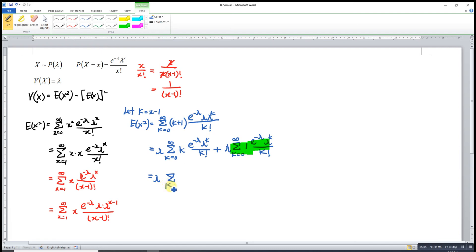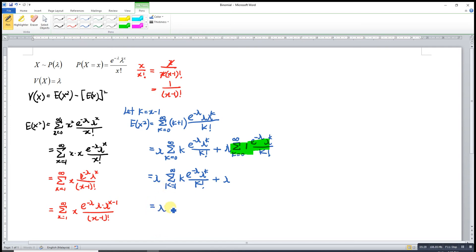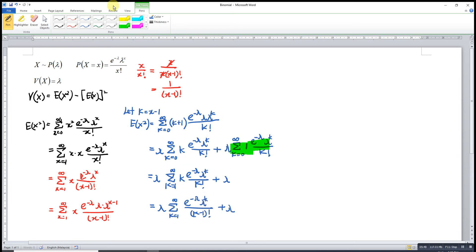For k equal to 0, any number times 0 is 0, so we can reduce the first sum to k equal to 1 to infinity. We recognize the pattern and simplify, writing the second moment as lambda times the sum from k equal to 1 to infinity of e to the negative lambda, lambda to the power k, over (k minus 1) factorial, plus lambda.